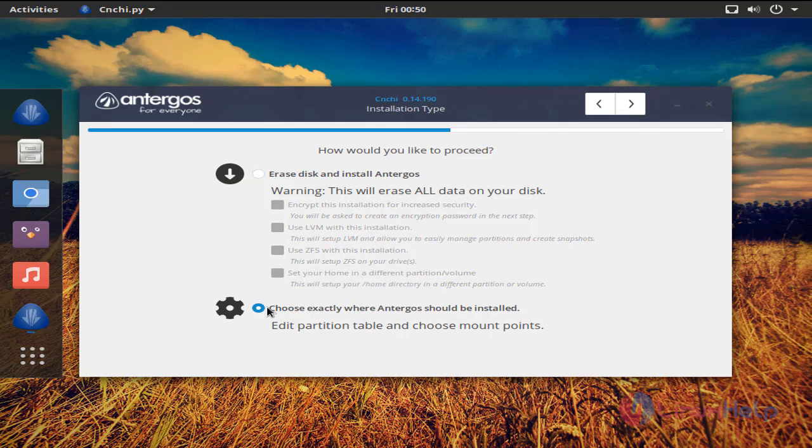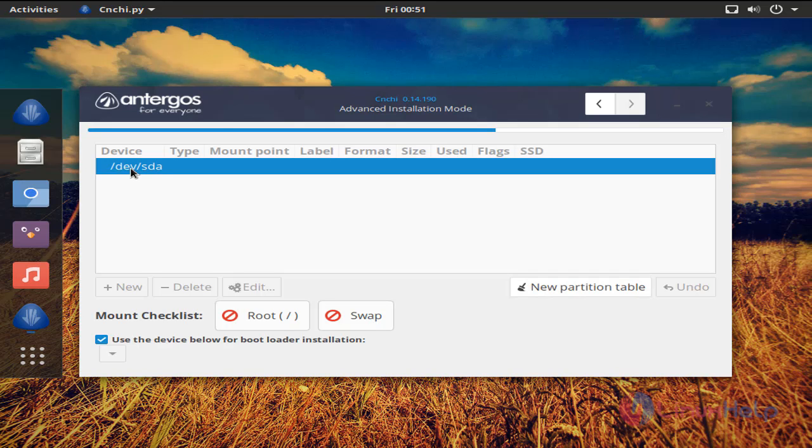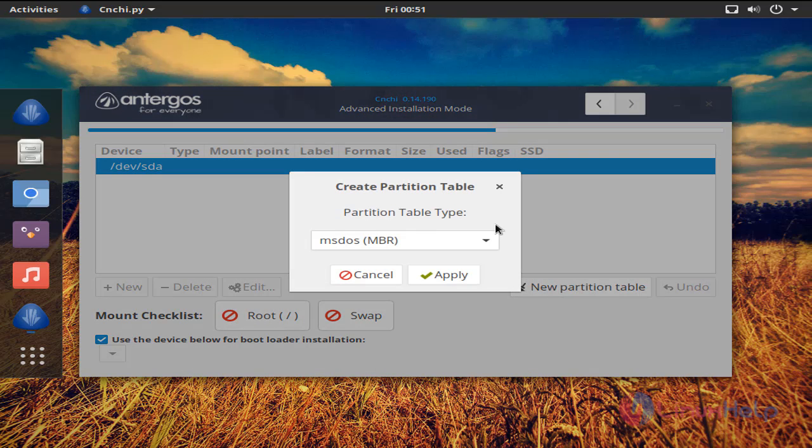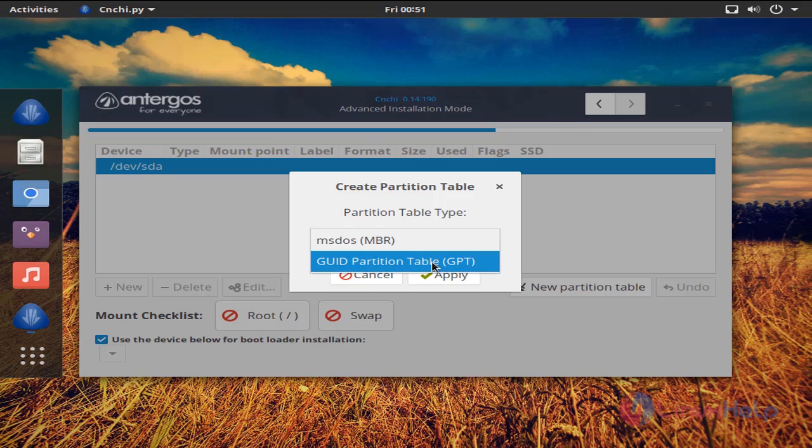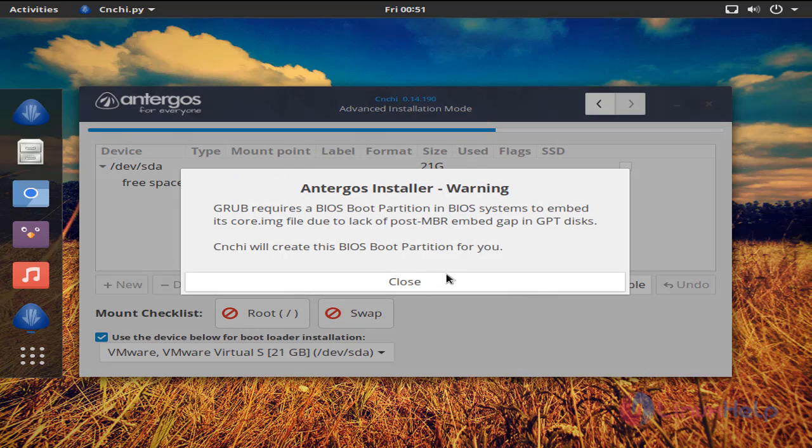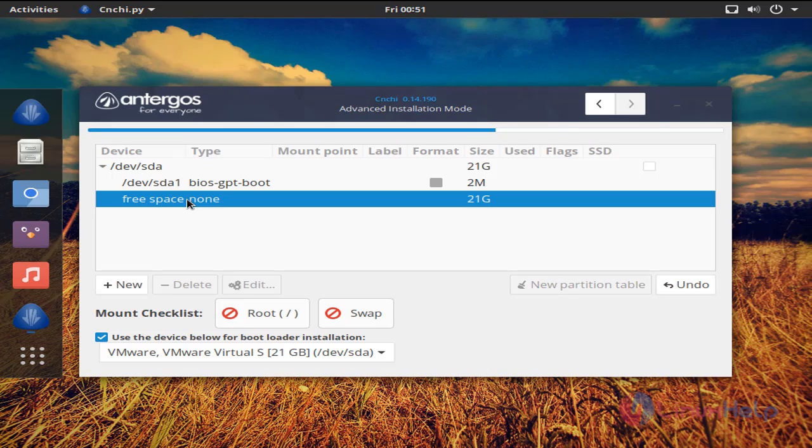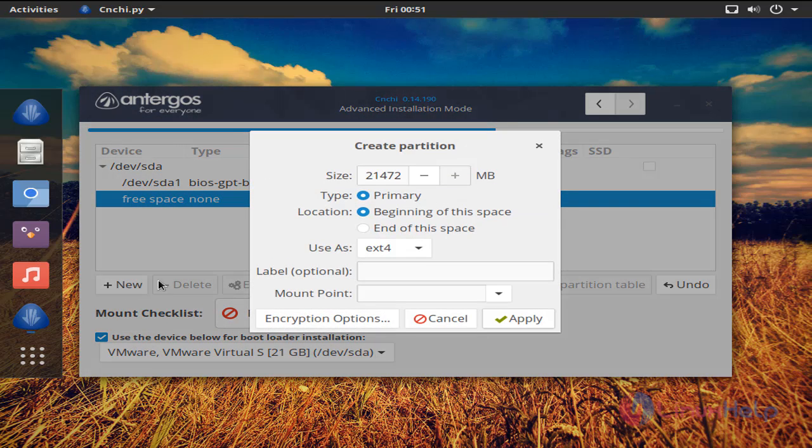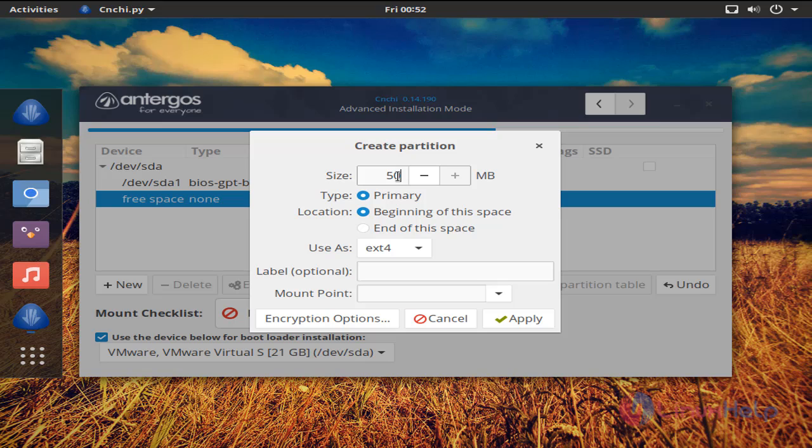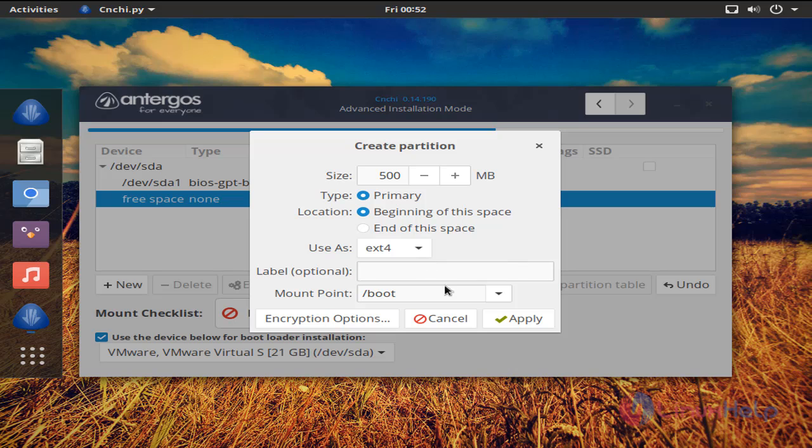Now choose here for custom partition and click here. Now click here and click new partition table. And choose this option and click apply. Now click free space and create partition. Click new. Here enter the size for your partition and the mount point. And then click apply.